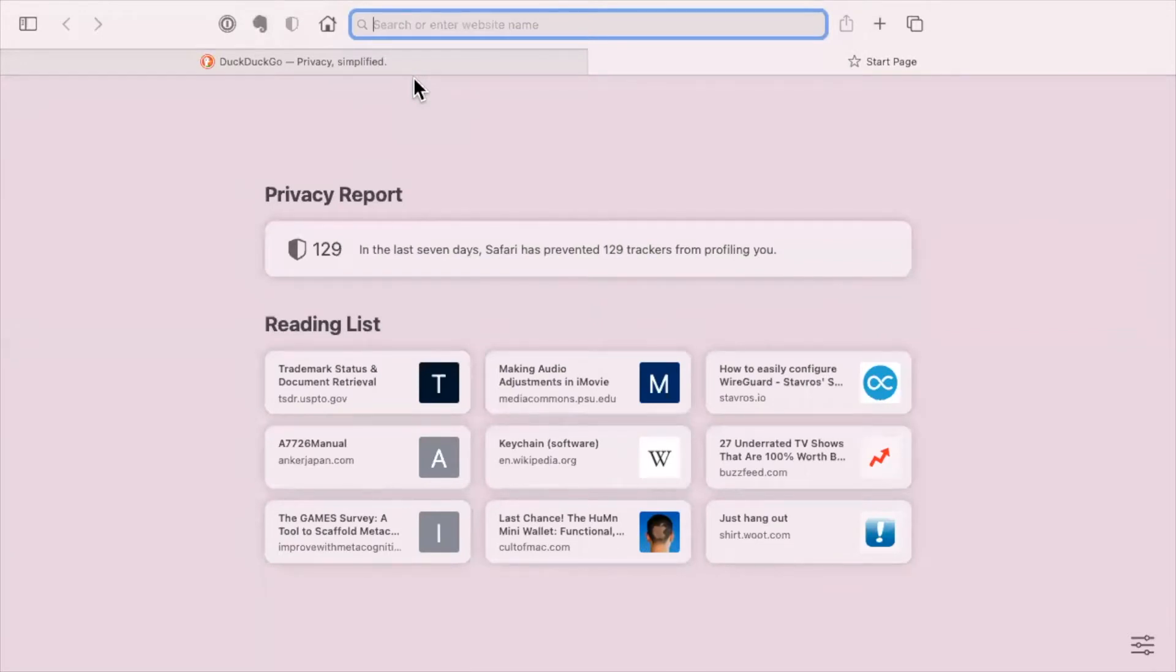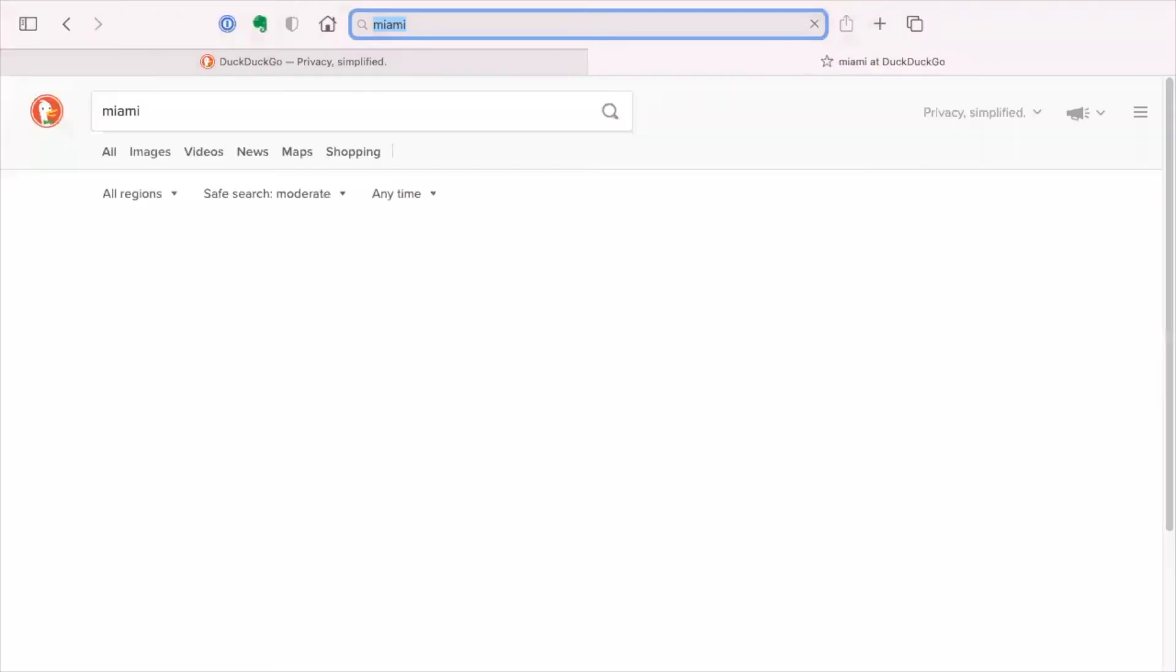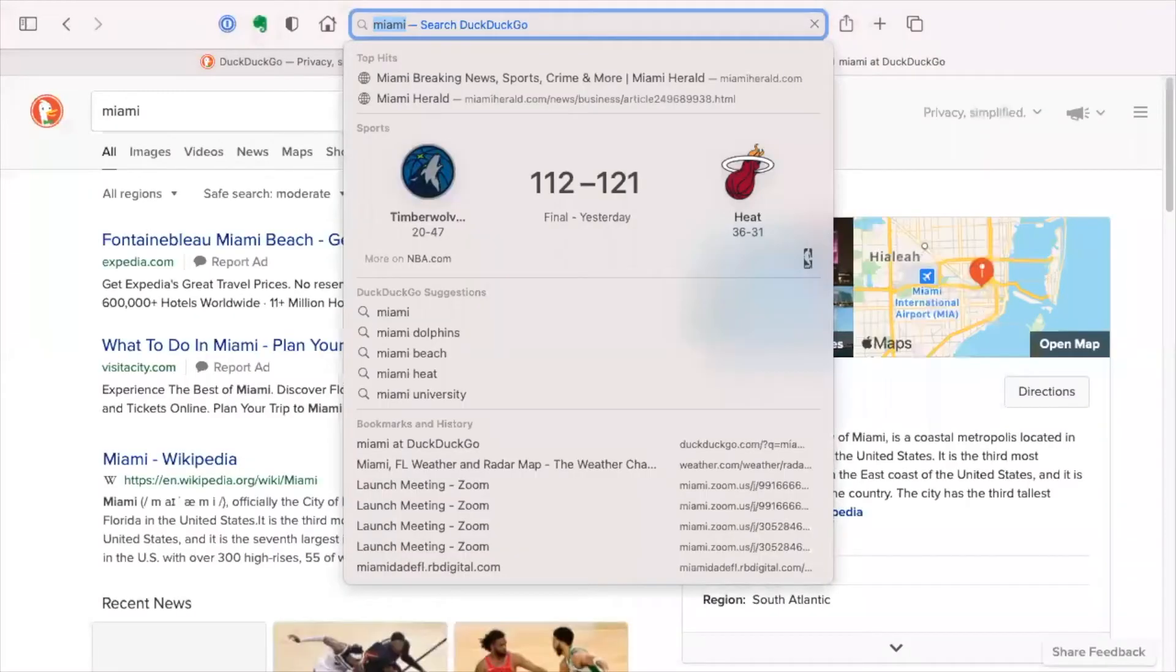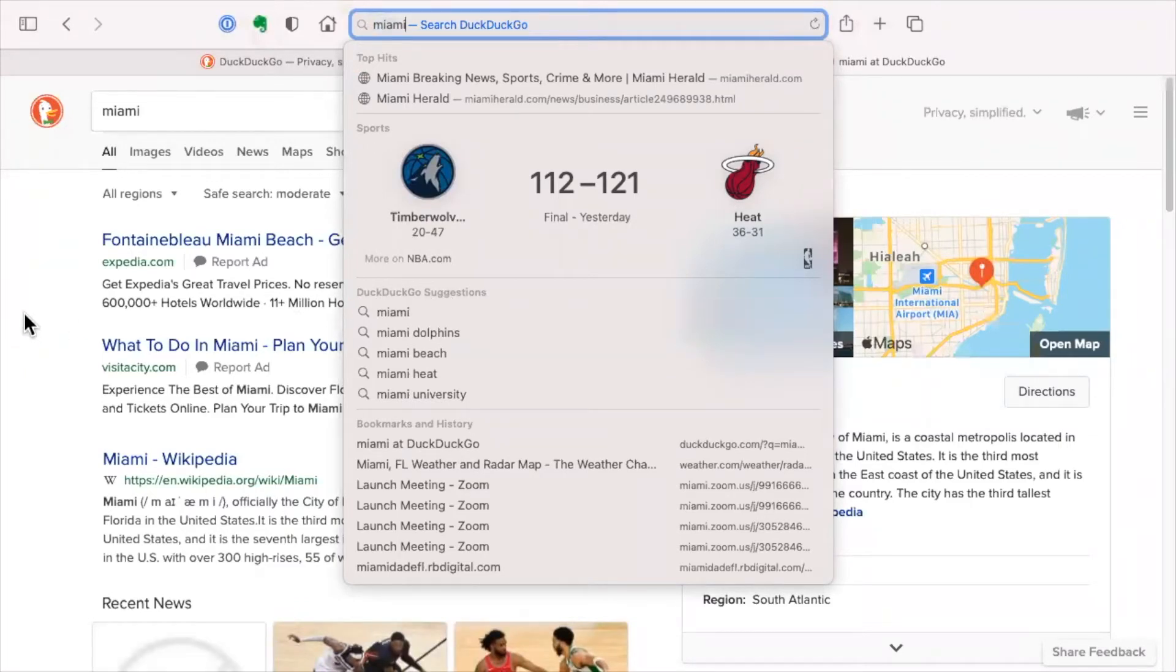From then on, all of my searches will go to DuckDuckGo. So here's Miami. And this search is being done by DuckDuckGo. You can see DuckDuckGo suggestions. You can see over here the DuckDuckGo logo.